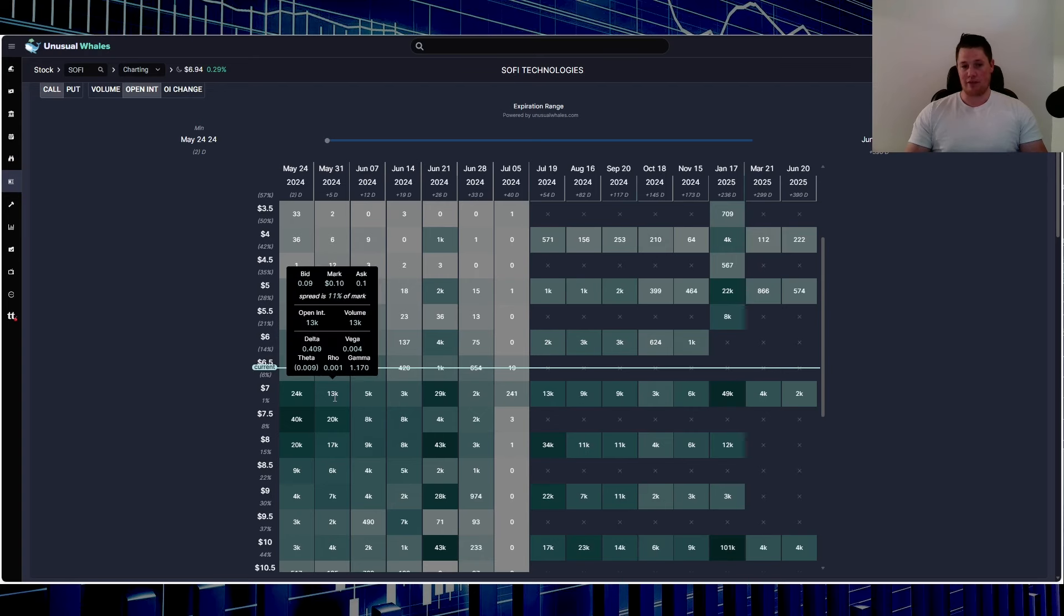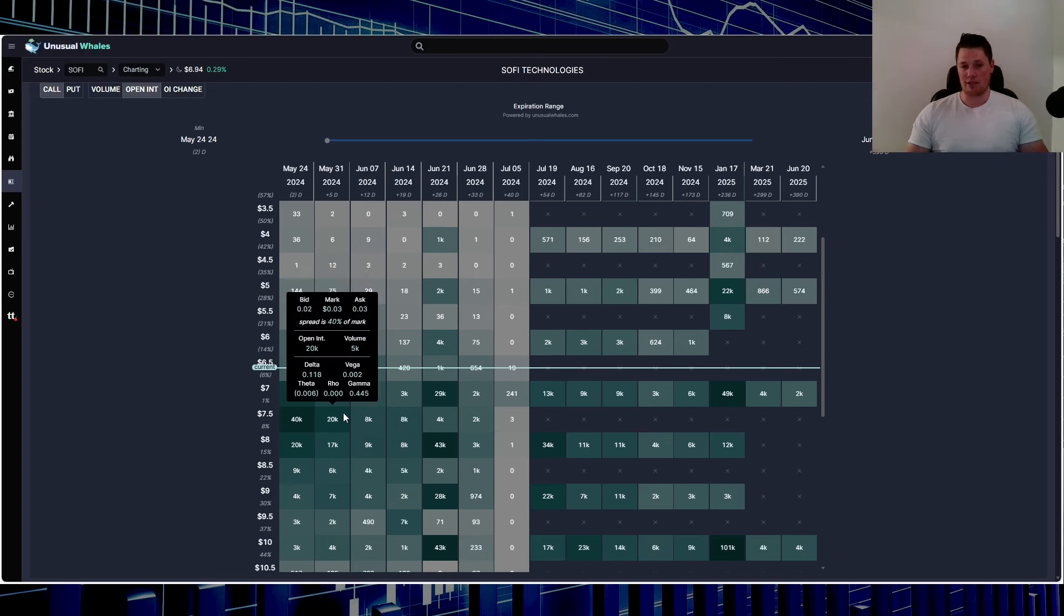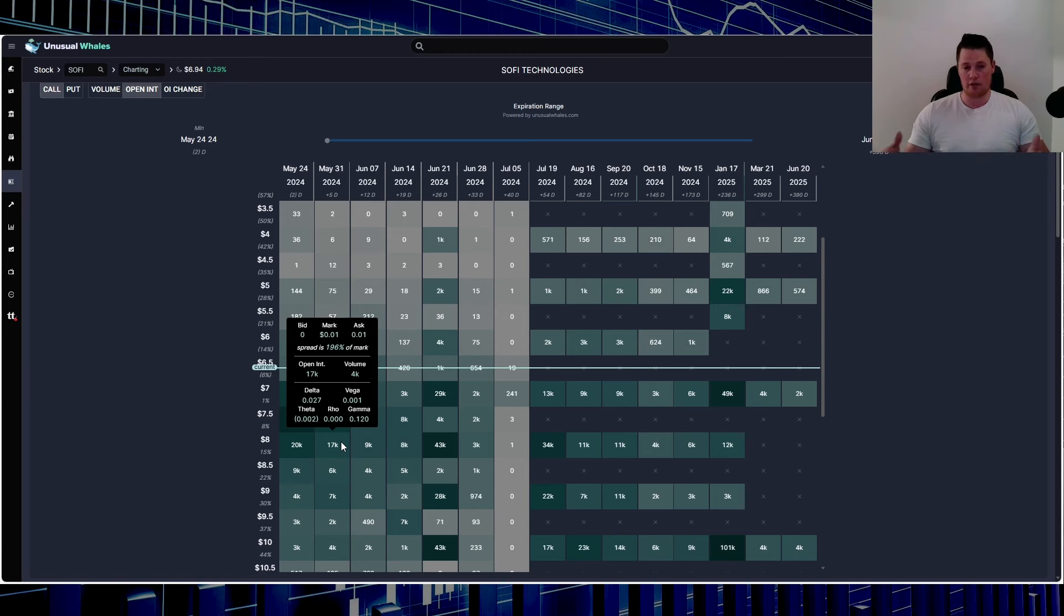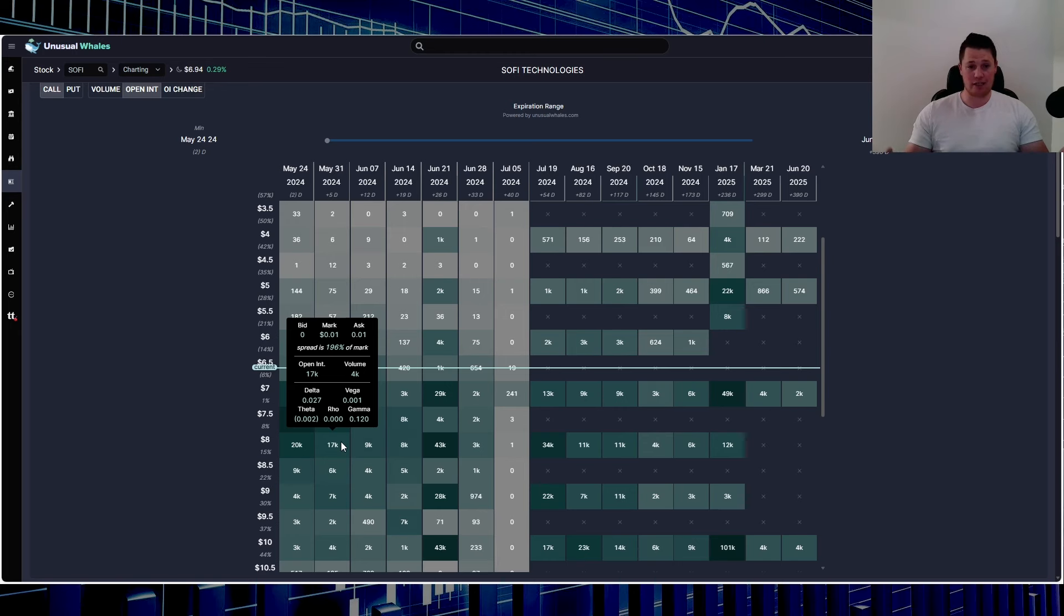13,000 at the seven, 20,000 at the 7.50, and 17,000 at the eight. Usually the first day of the market open, so obviously Tuesday because Monday is a holiday, you do see it go up roughly by 30-40%. So in reality, you might have another tentative wall being created at seven.